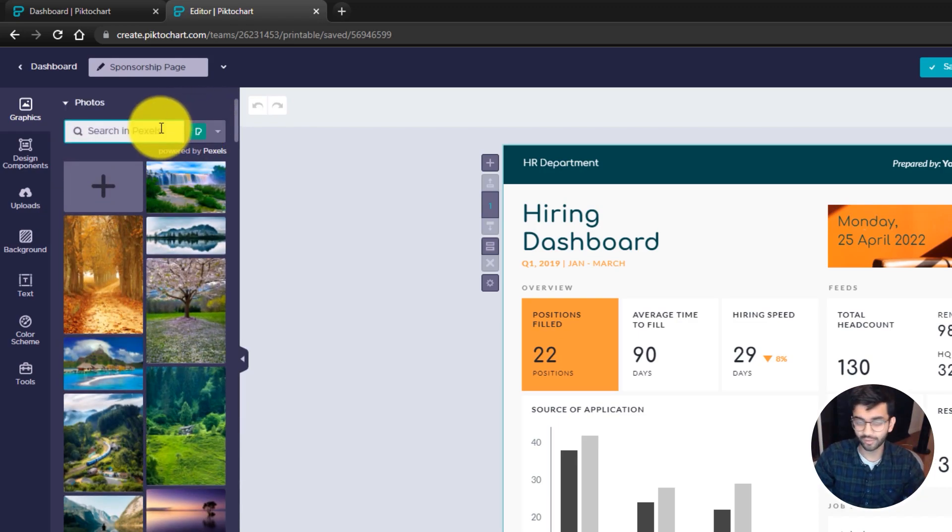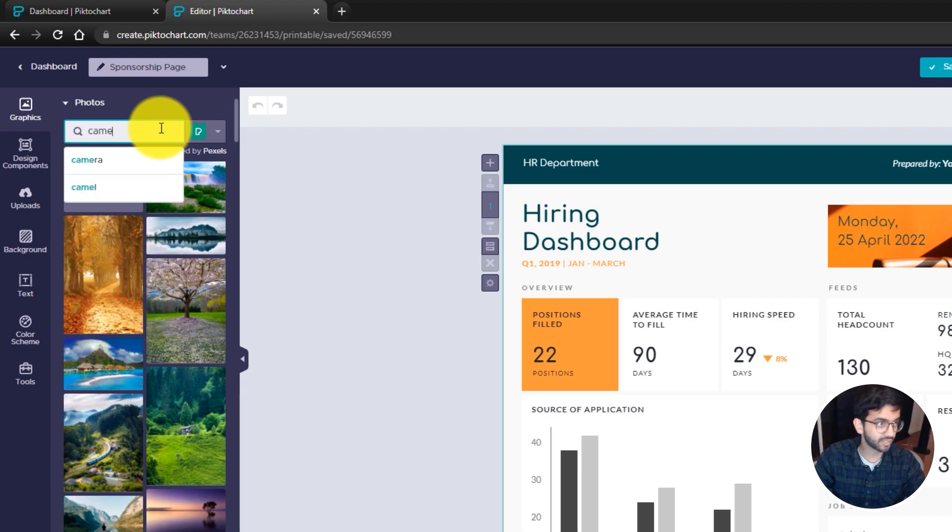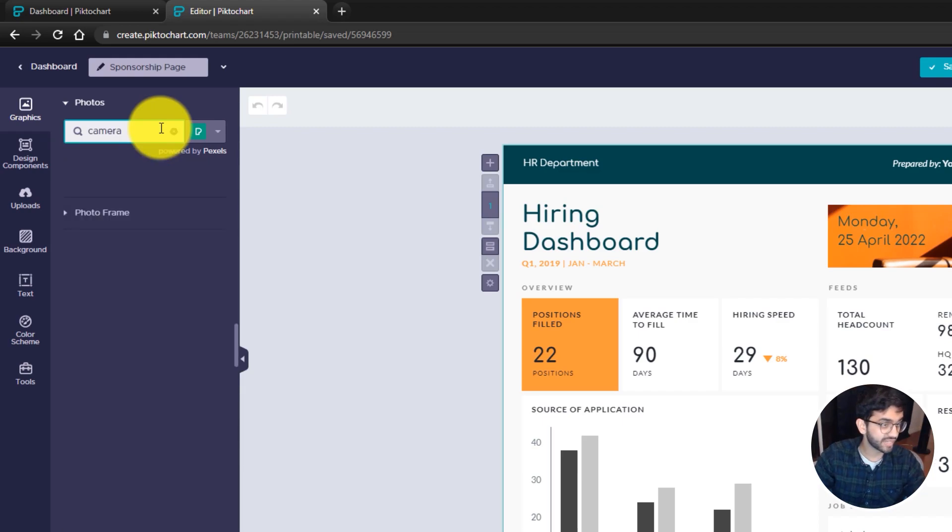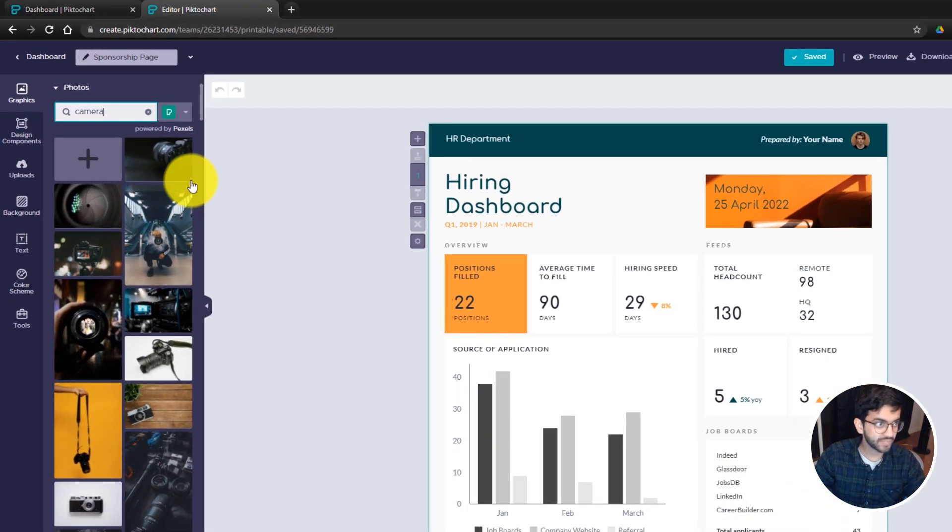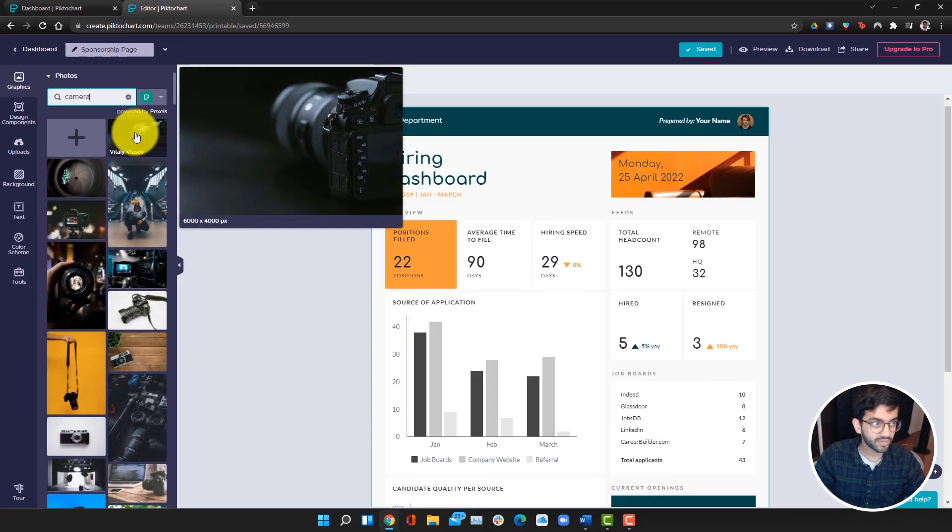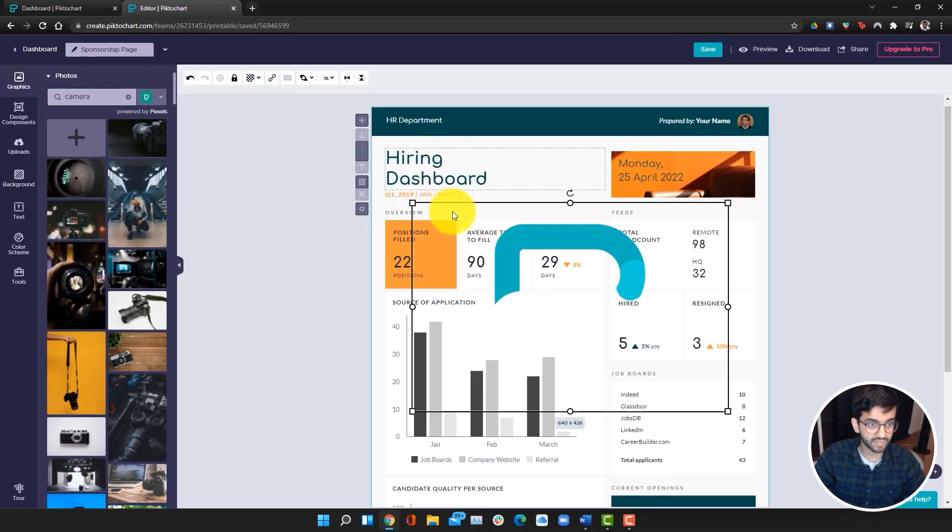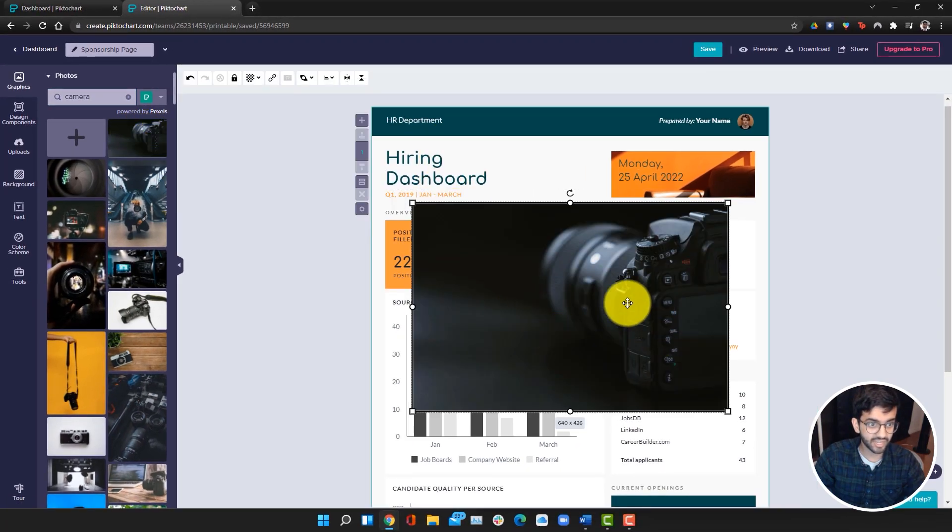Photos is powered by Pexels. If I'm not mistaken, all of them are royalty free. For example, if I look up camera here, we can get a camera. To add something, all we have to do is click on it and it will be added on its own.